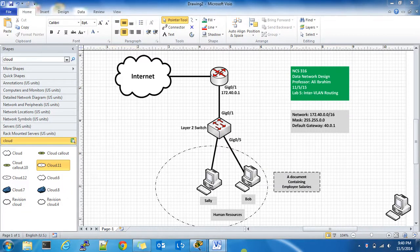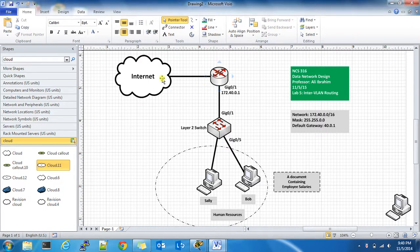Hi and welcome to the very first video series lecture by Professor Ibrahim. So you're the network engineer for a company. You're responsible for this flat network shown here, and this flat network contains a router, the internet connection, the switch, and a couple of users: Sally and Bob.